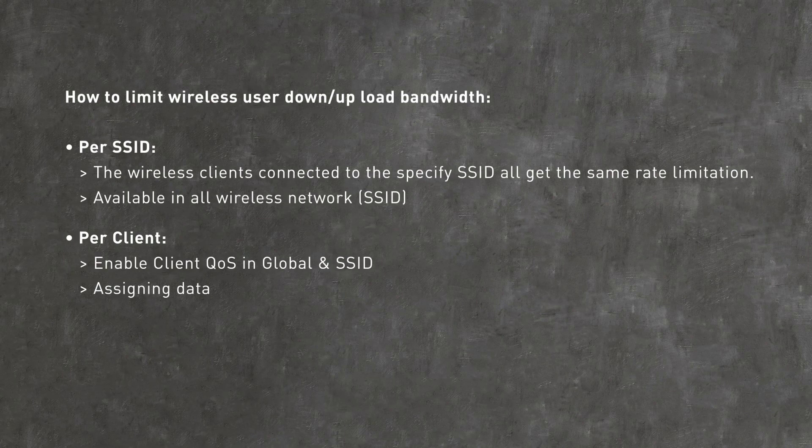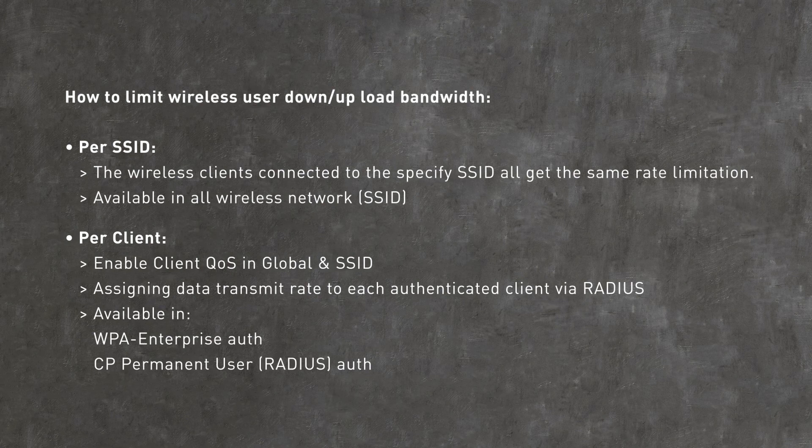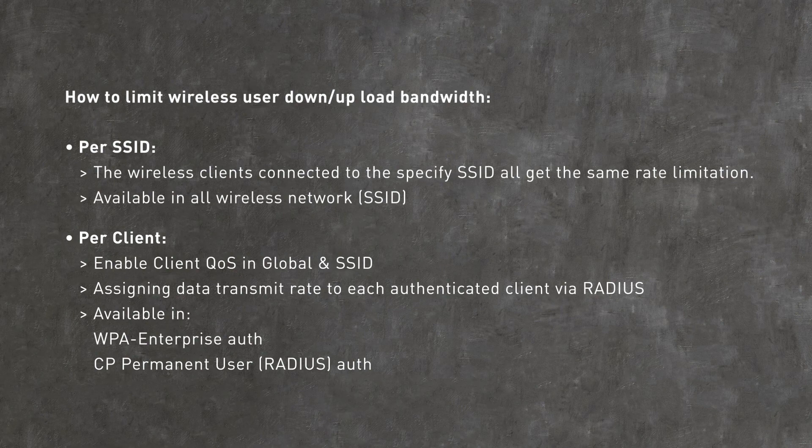At the SSID level, all the wireless clients connected to a specific SSID get the same rate limitation. This rule applies across all SSIDs.